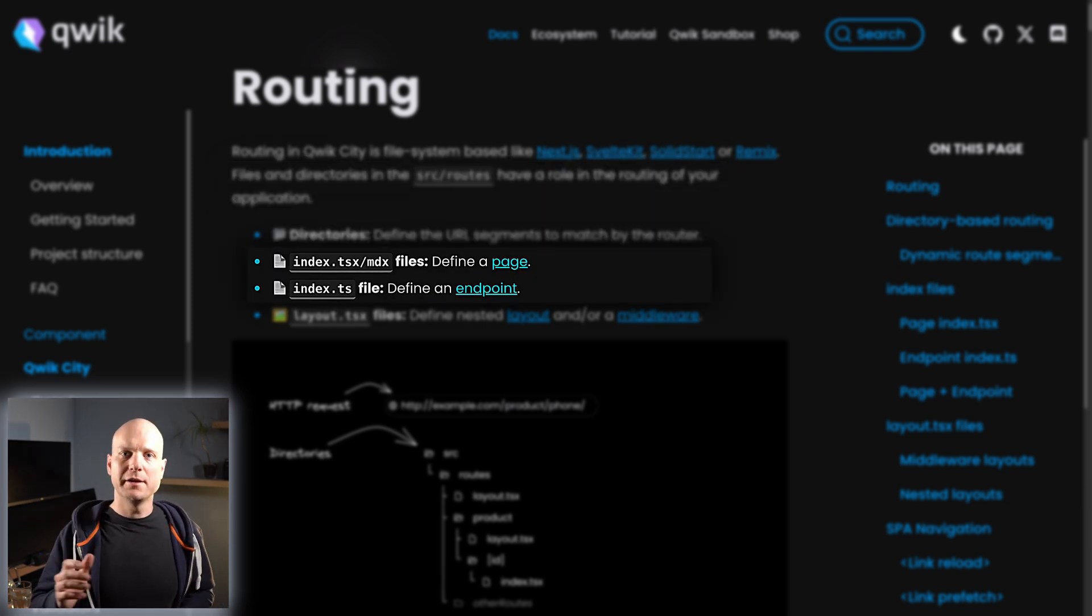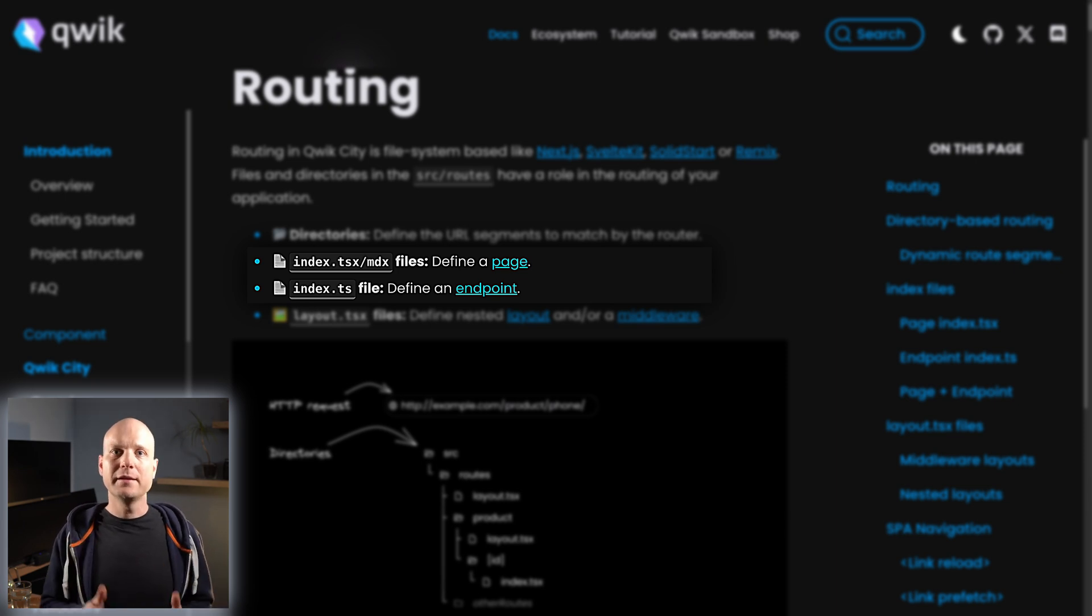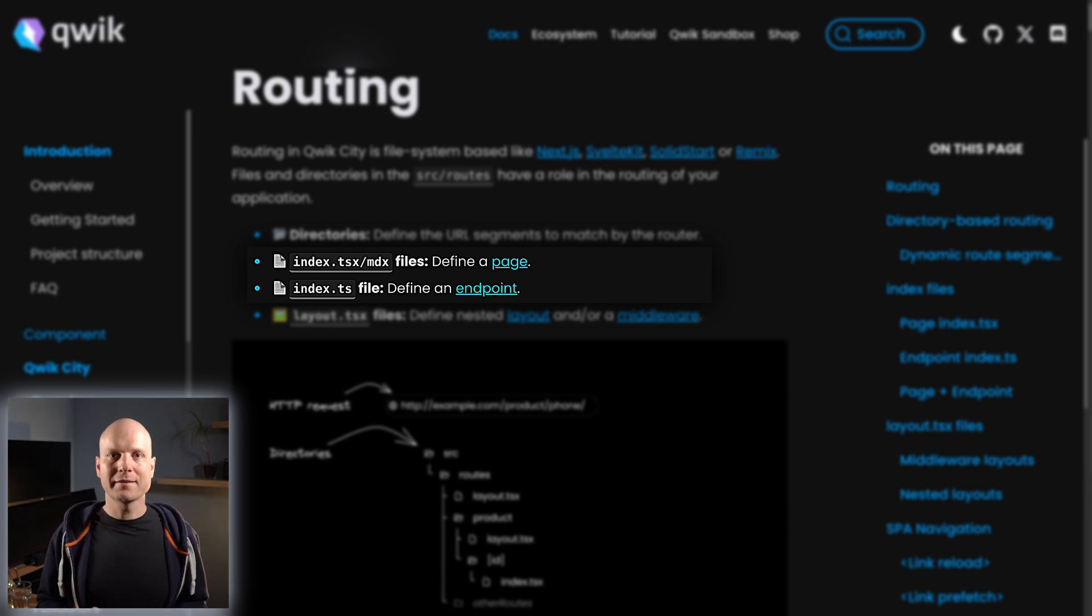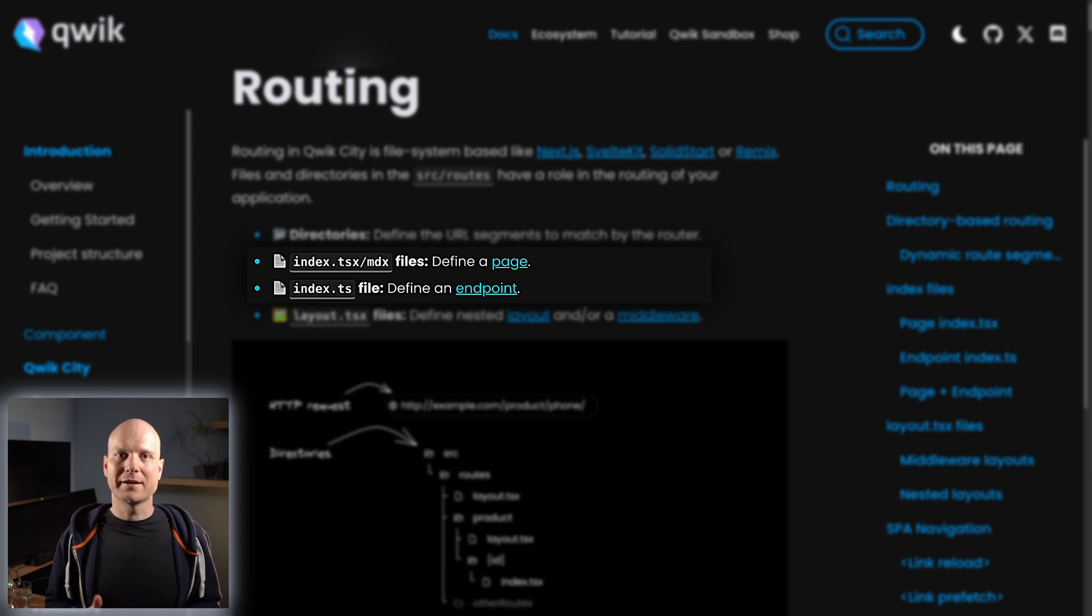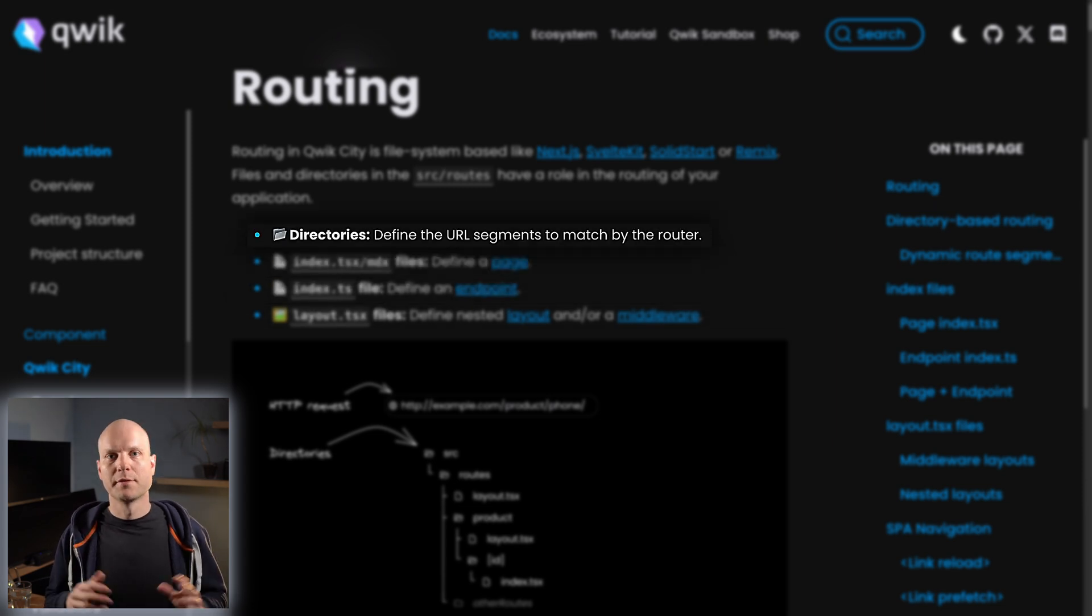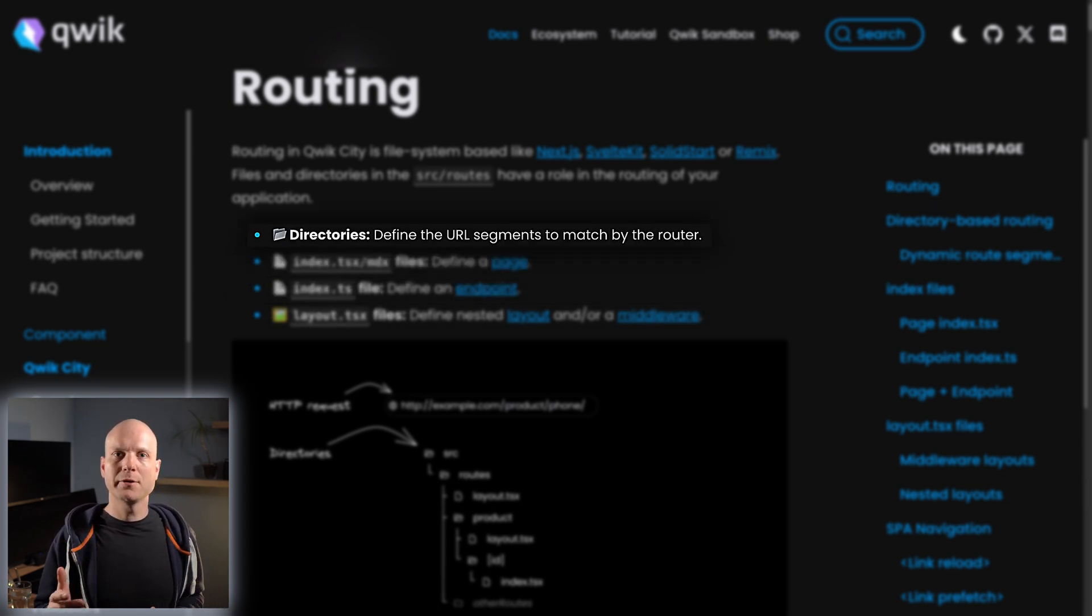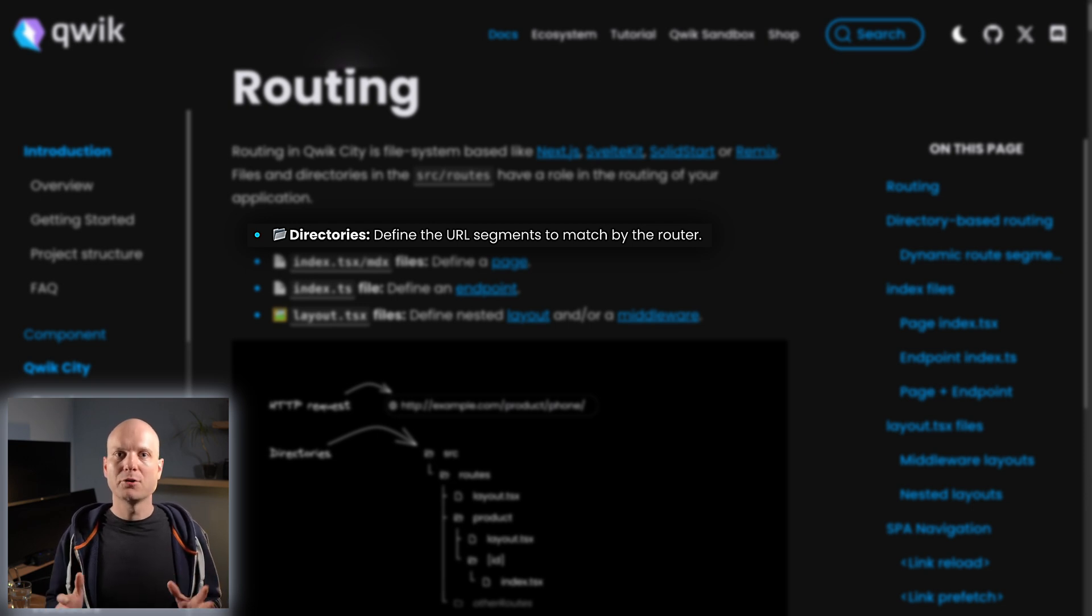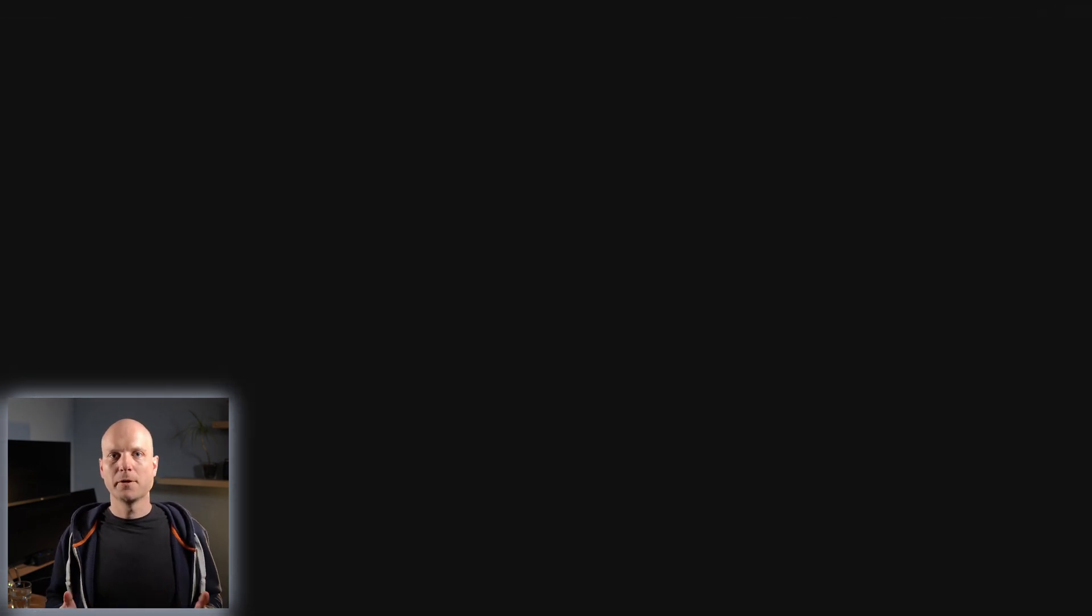Per route, you can define an index.ts, index.tsx, or index.mdx file. The directory path to one of those index files defines the route path. For example, a file routes/blog/index.tsx would handle the route /blog.